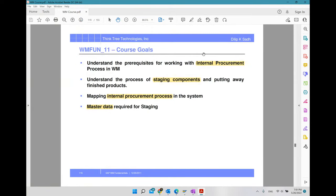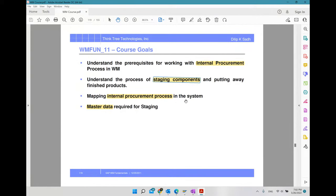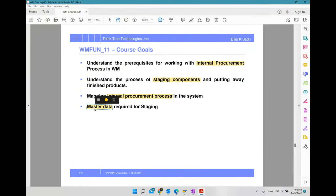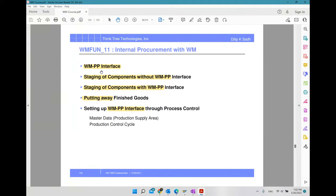Today's topic is about internal procurement processes — the integration of warehouse management with production planning, which is why it is called internal procurement. The prerequisites include staging, which means taking material from the warehouse and staging it onto the production site. We'll also talk about how to map procurement processes in SAP, what master data is required for staging, and the WM-PP interface.